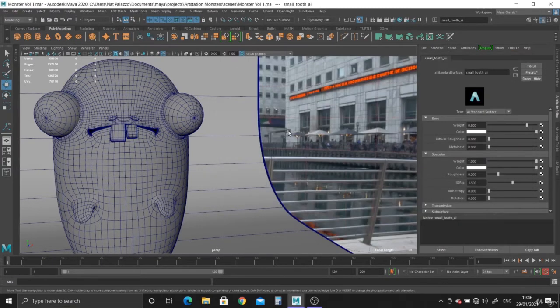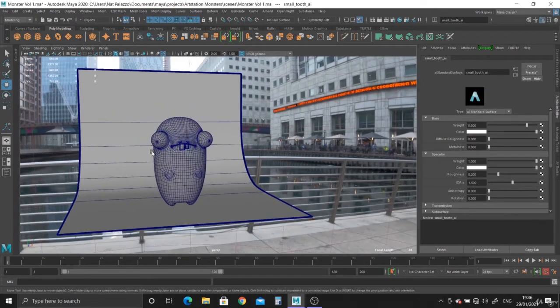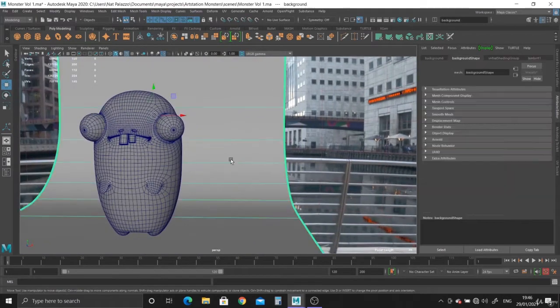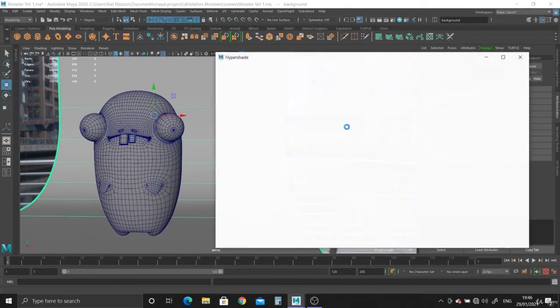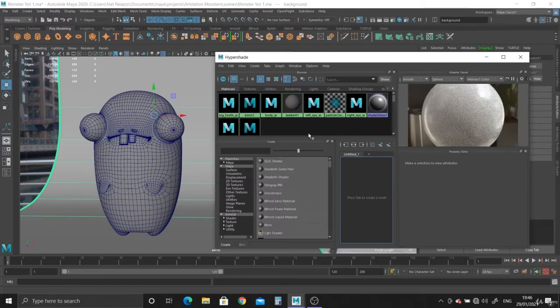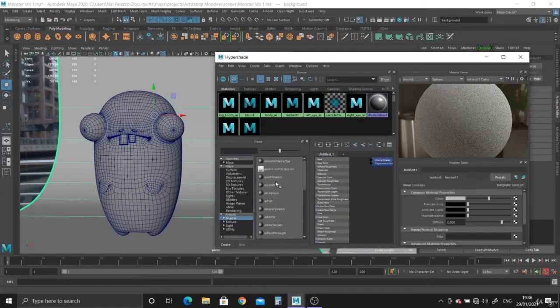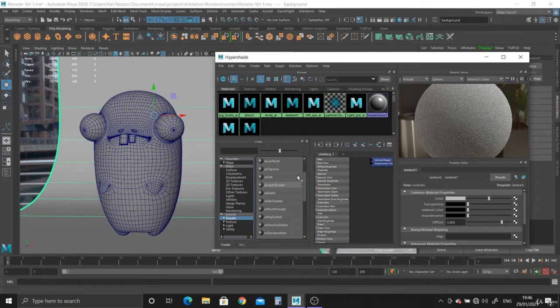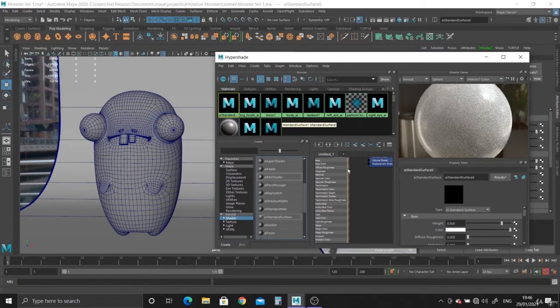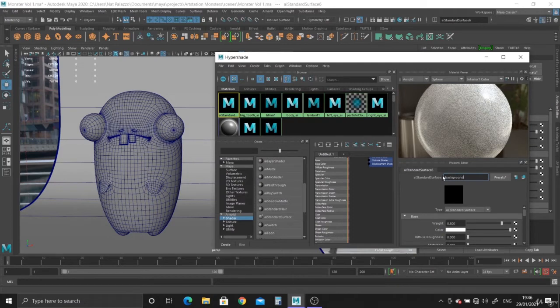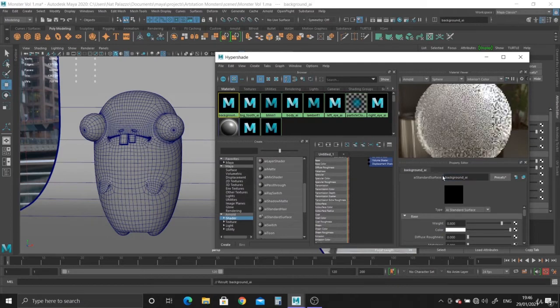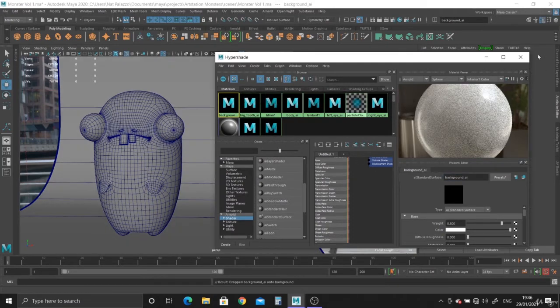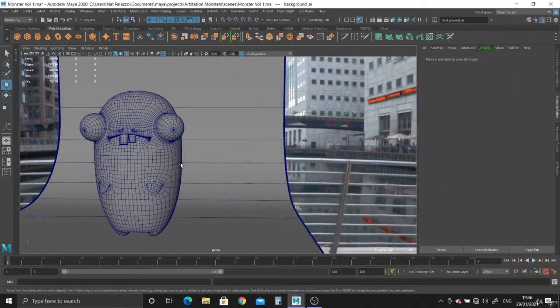Let's close the hypershade. And we need to put one for the background. Almost forgot. So let's go back into the hypershade. Background AI, and drop on the background.